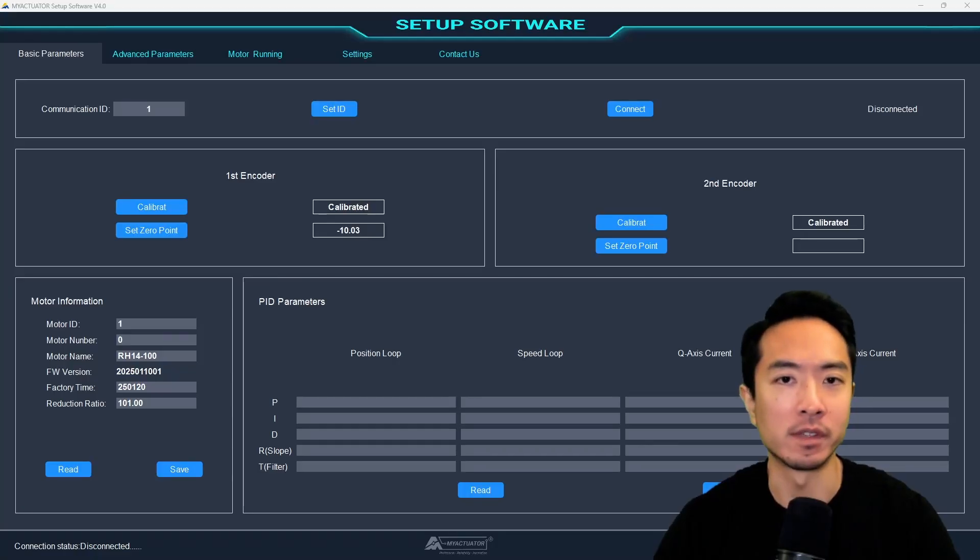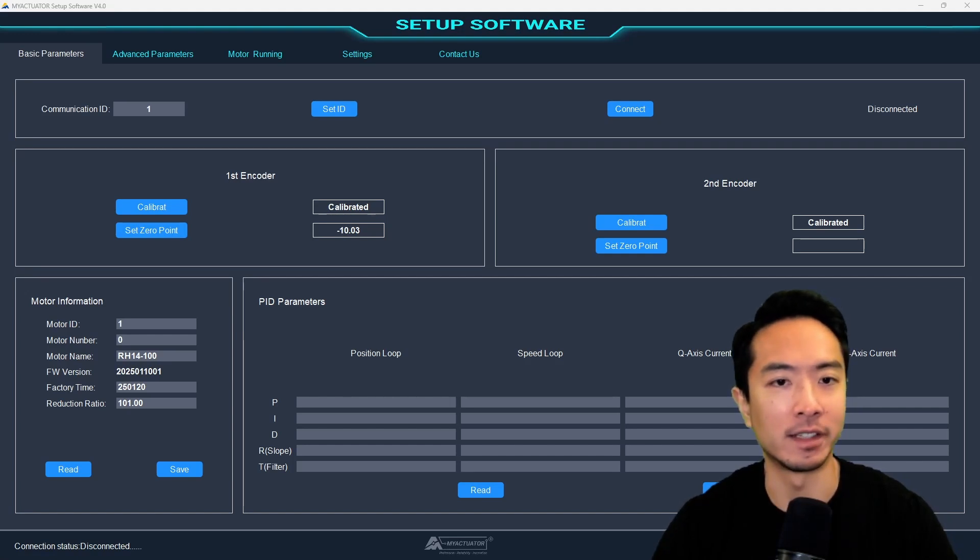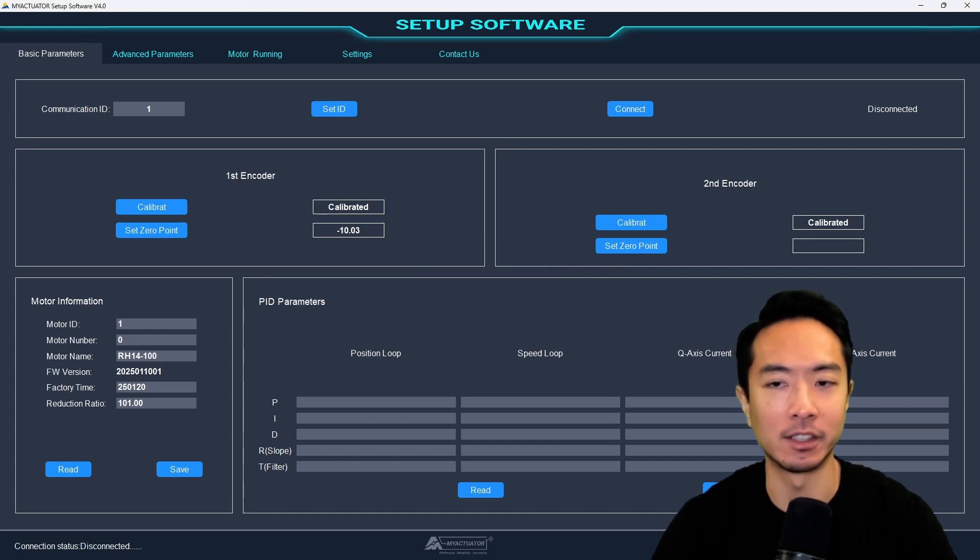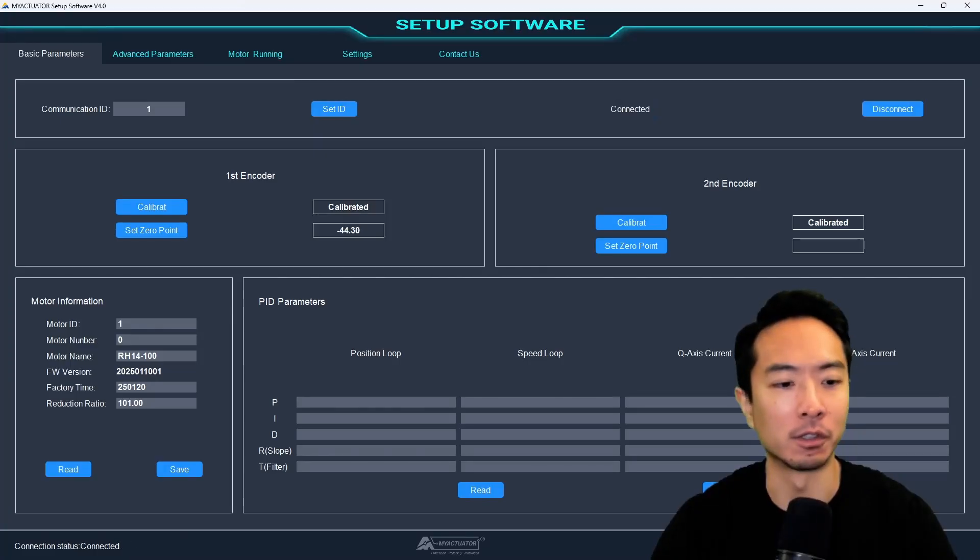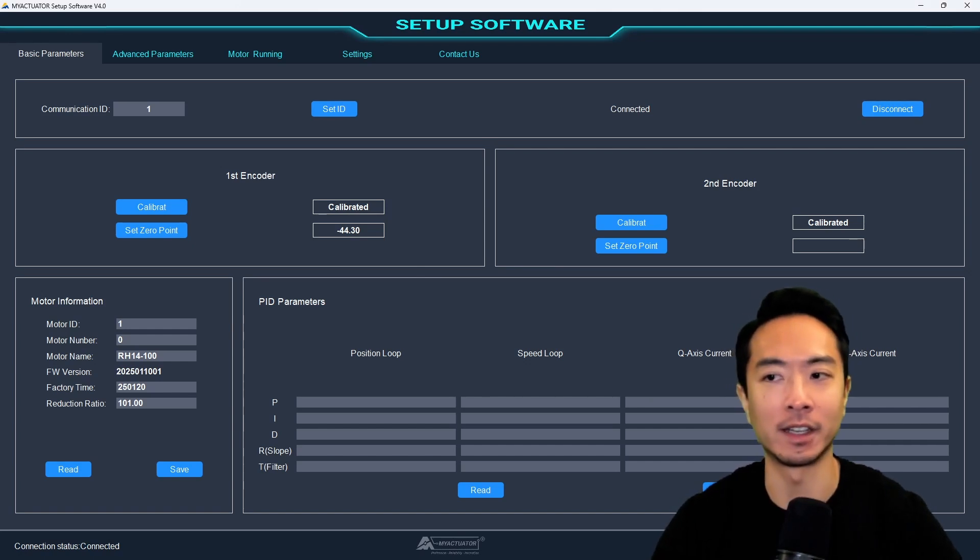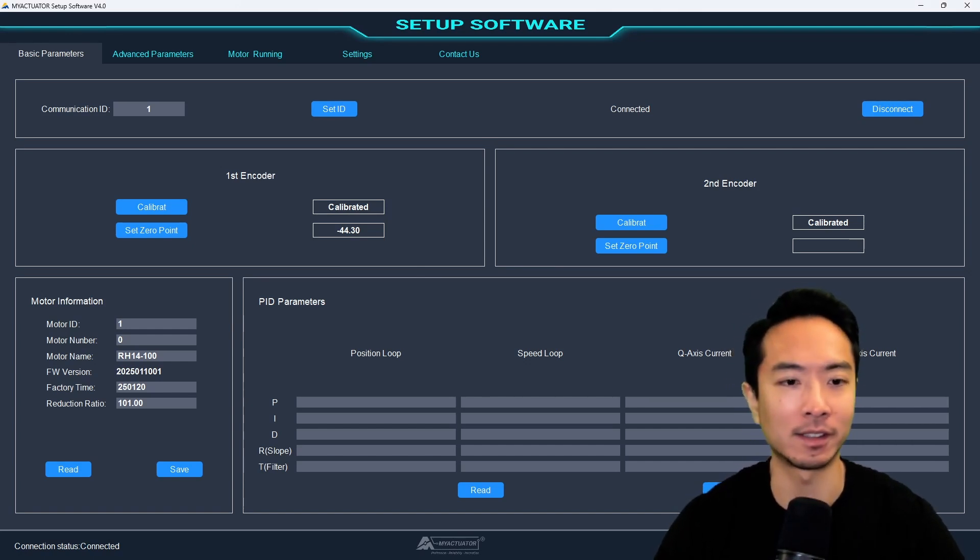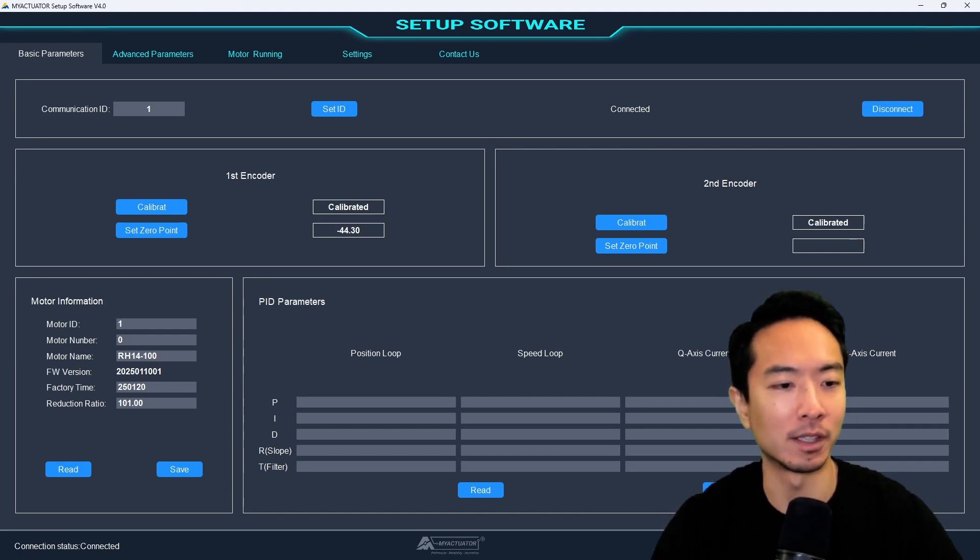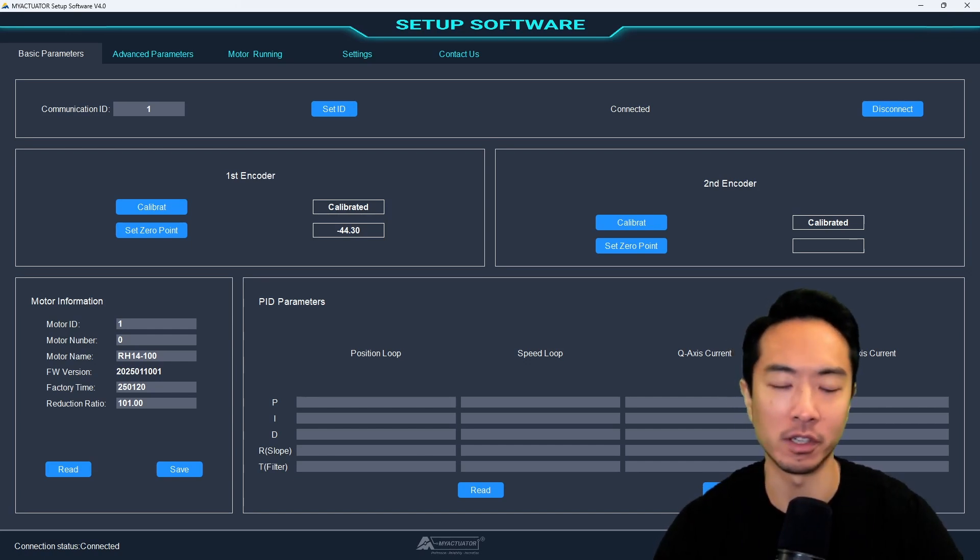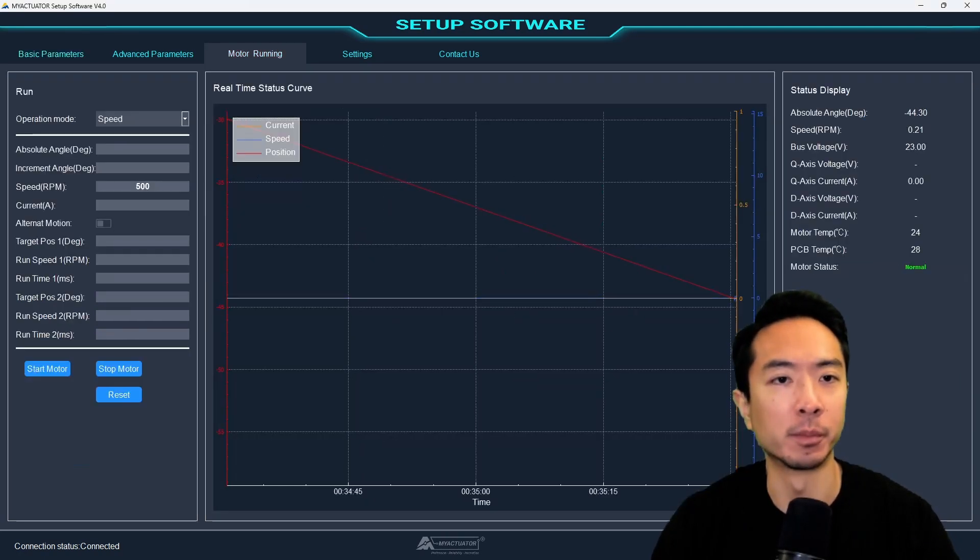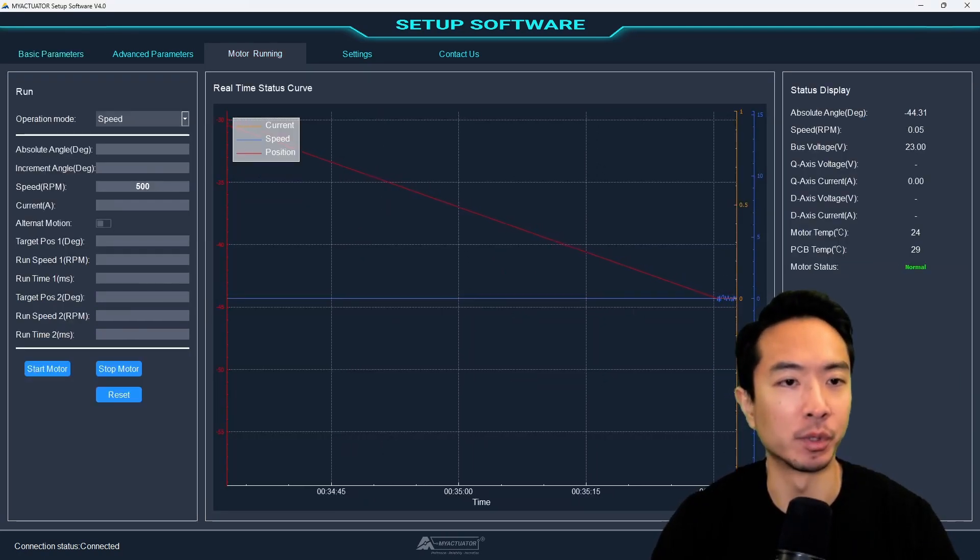Okay, so here we're inside their setup software application here. You want to go ahead and make sure to choose one for the communication ID, and then click set ID. Once you set ID, you can connect it. So I've already wired everything and powered it up. So you can go ahead and connect, and then it'll show connected when it's connected. Here you can see it shows some of the information about the motor, the motor name, the firmware version, factory time, and the reduction ratio. Here it says it's actually a 101. So it's pretty close to 100, but pretty much the same thing.